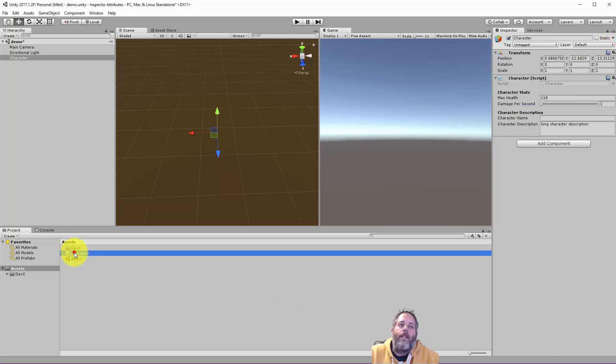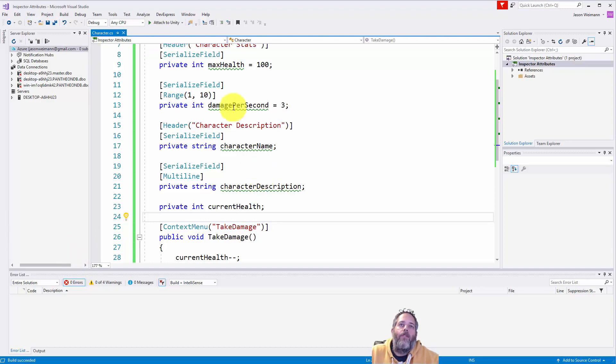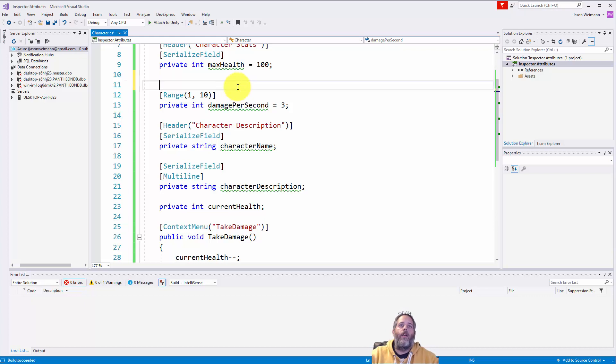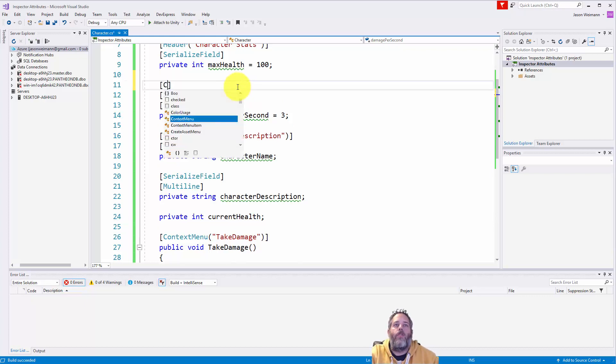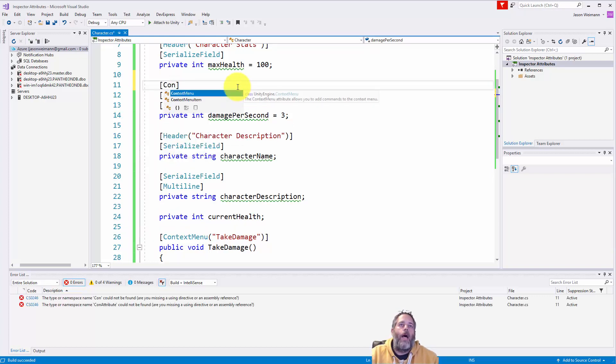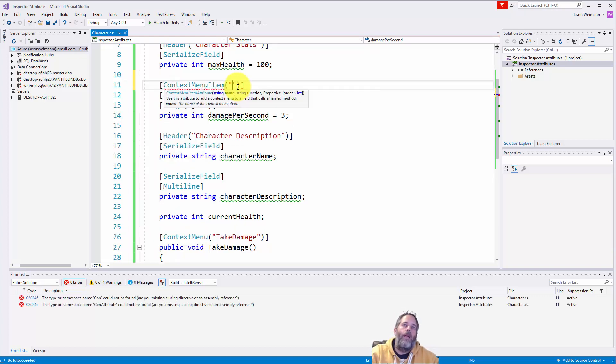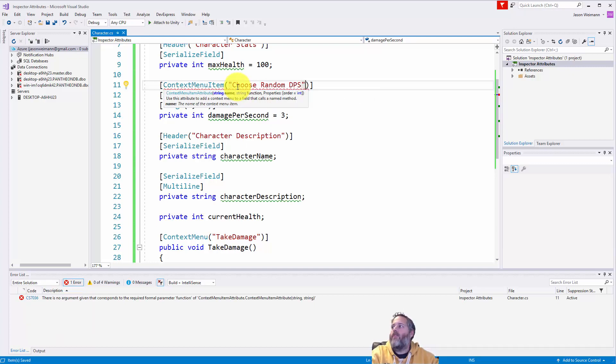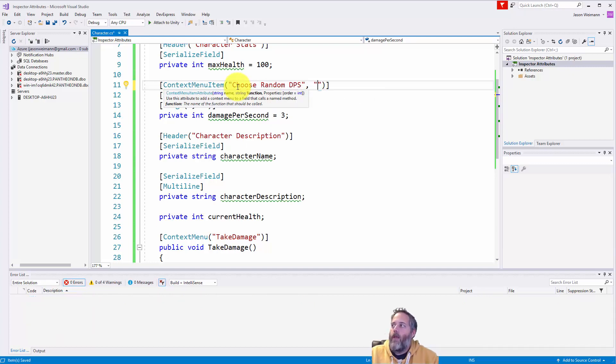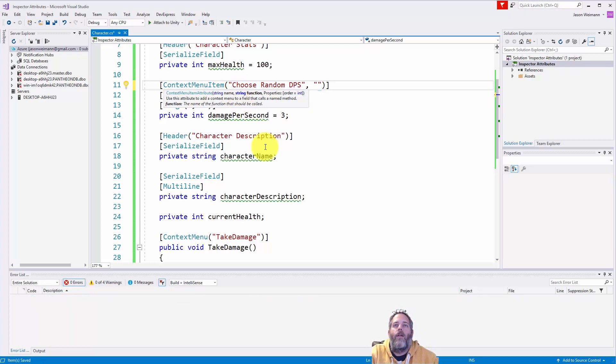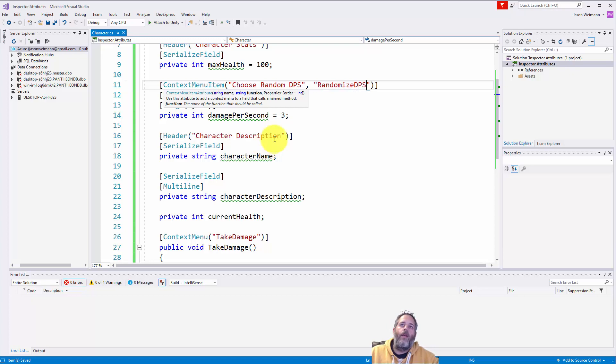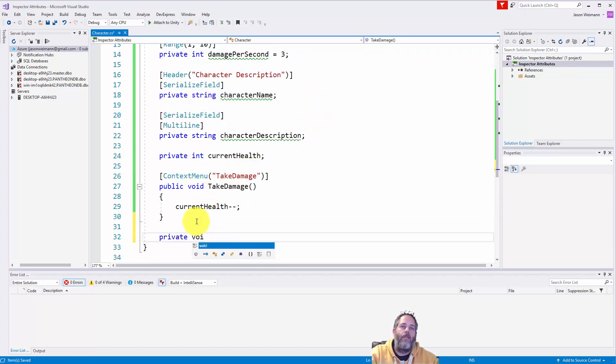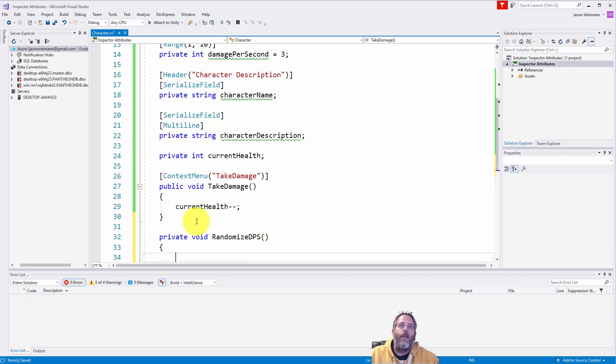Now, you can also add these context menus to a specific field. So say I want a context menu over my damage per second. What I can do here is do context menu item, and let's say choose random DPS. And then we have to give it a method name. So we'll call this randomized DPS. And then what I do is copy that name and then make a method here. So the private void randomized DPS.